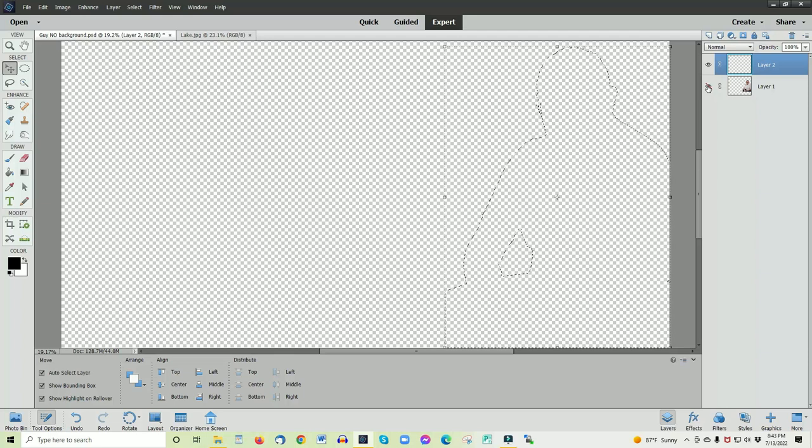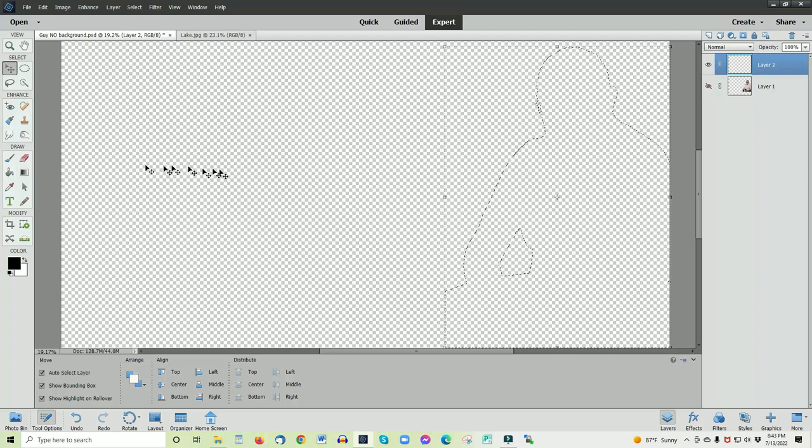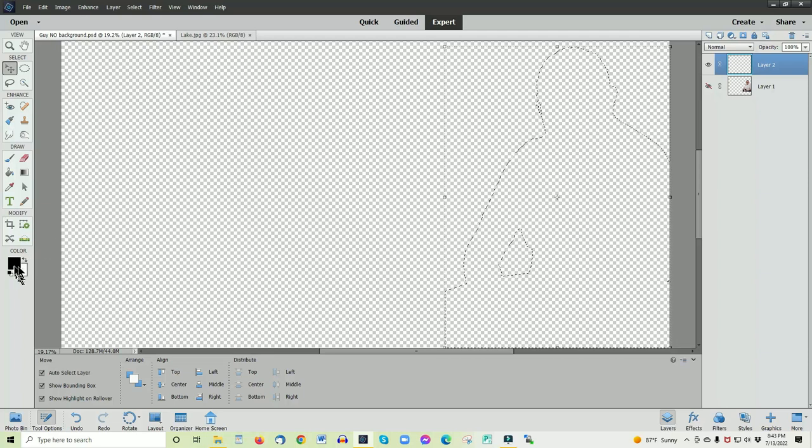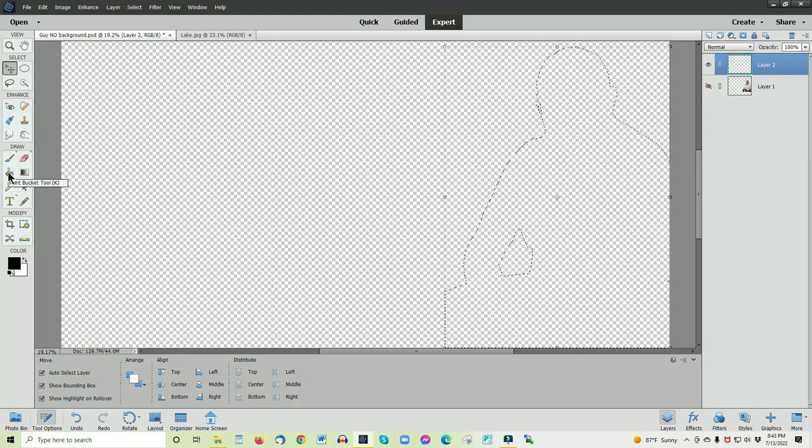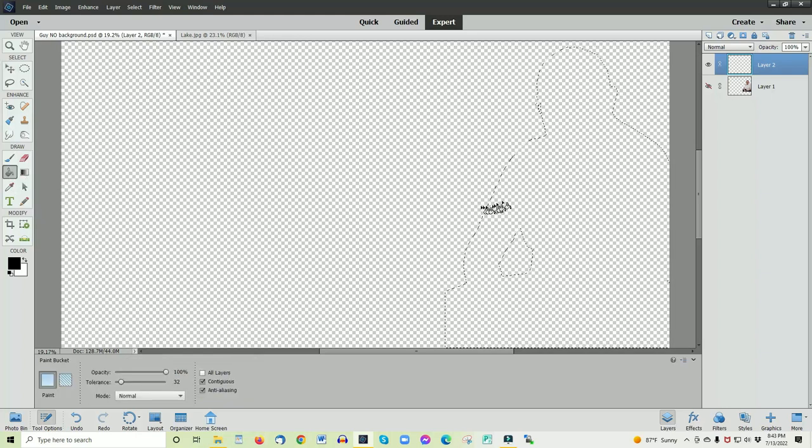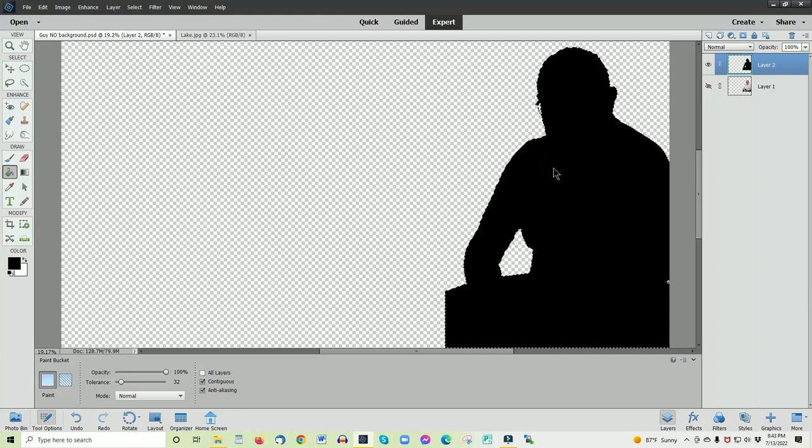Next step, we're going over to the tools again, making sure that our color boxes are set to black and white with black on top. Then we'll go up to the paint bucket, select that, go back over inside that dotted line of the image, left click, and we have a black image here that we're going to create into our shadow.